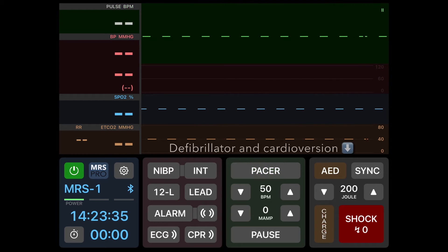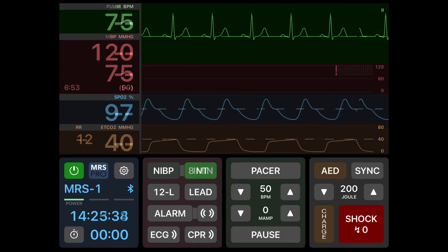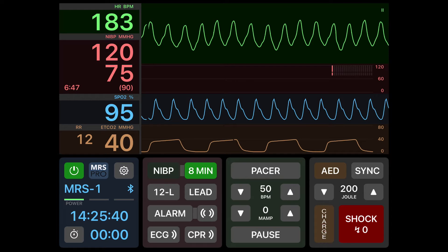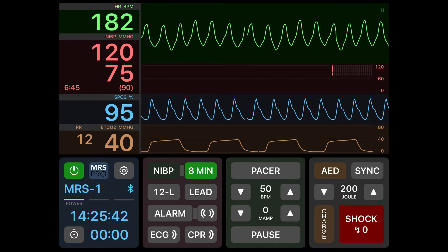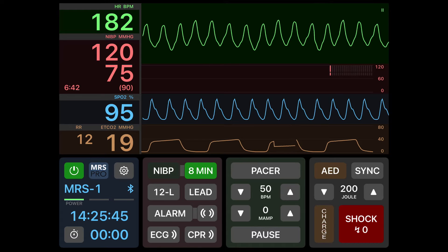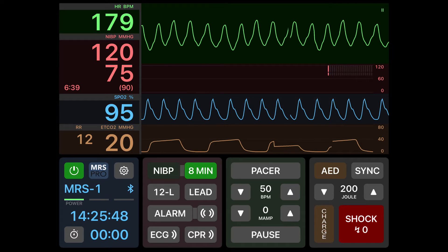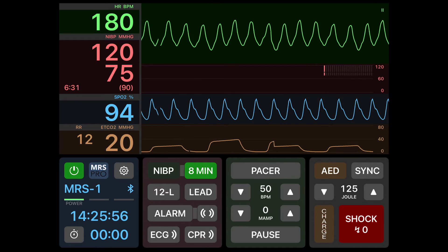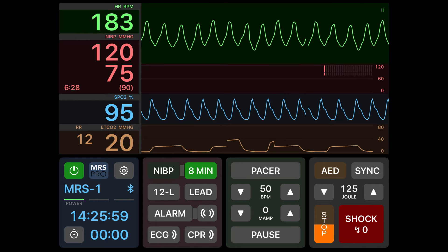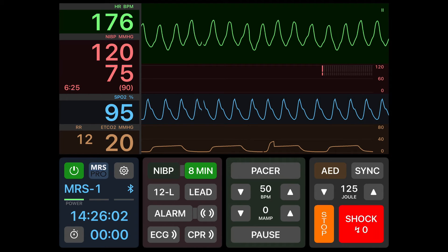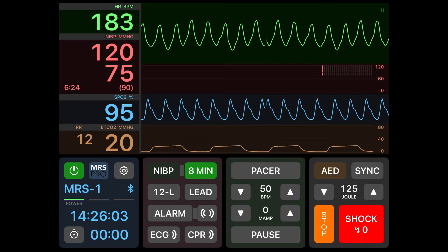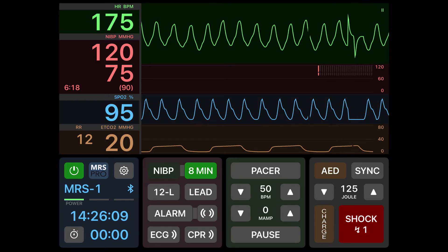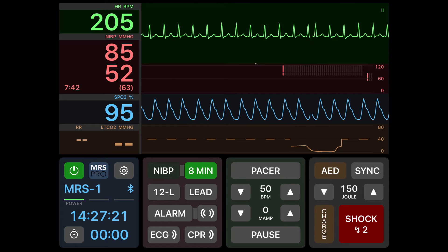To the right of the pacing section is the defibrillator and cardioversion controls. To use the defibrillator in AED mode you would push AED. Otherwise you will manually change the energy selection by pushing the up or down button. Once you select your energy for defibrillation, hit the charge button. If you make a mistake, you'll notice the charge button becomes a stop button. If you have the correct energy selection, push and hold the shock button. You'll notice that once you push the shock button a tally of how many shocks is kept inside of that button.